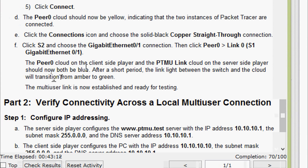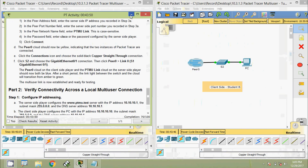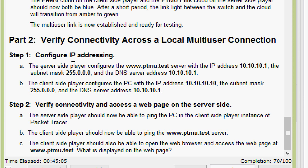The peer zero cloud on the client side and the ptmu link cloud on the server side should now both be blue. After a short period, the link light between the switch and the cloud will transition from amber to green. The multi-user link is now established and ready for testing. We can see both clouds are now blue and the link has changed from amber to green.